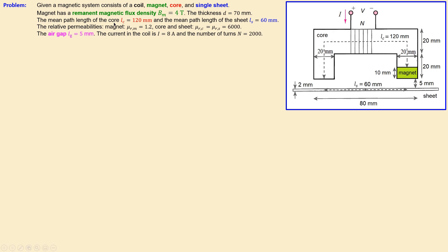To calculate the required turns later on, we have the mean path length of the core as 120 millimeters and the sheet as 60 millimeters. The relative permeability for the magnet is 1.2, while for the core and the sheet it is 6000. The air gap is 5 millimeters, the current in the coil is 8 amperes, and the number of turns is 2,000.